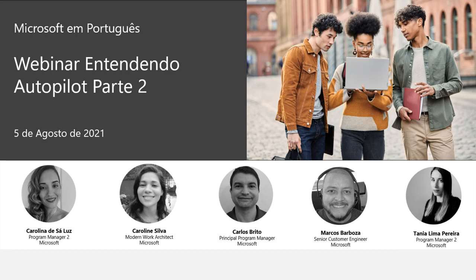Olá a todos, o meu nome é Tânia Lima e sejam bem-vindos à nossa segunda sessão de Microsoft em português. Estas sessões têm como objetivo apresentar vários temas relacionados com o Microsoft Endpoint Manager em português. Do nosso grupo de engenharia do Microsoft Endpoint Manager temos a Carolina, o Carlos e eu. Todos nós somos Program Managers na nossa equipa de Customer Experience. Temos a Carolina, Modern Work Architect da equipa do FastTrack, e finalmente o Marcos, Customer Engineer do Microsoft Endpoint Manager.